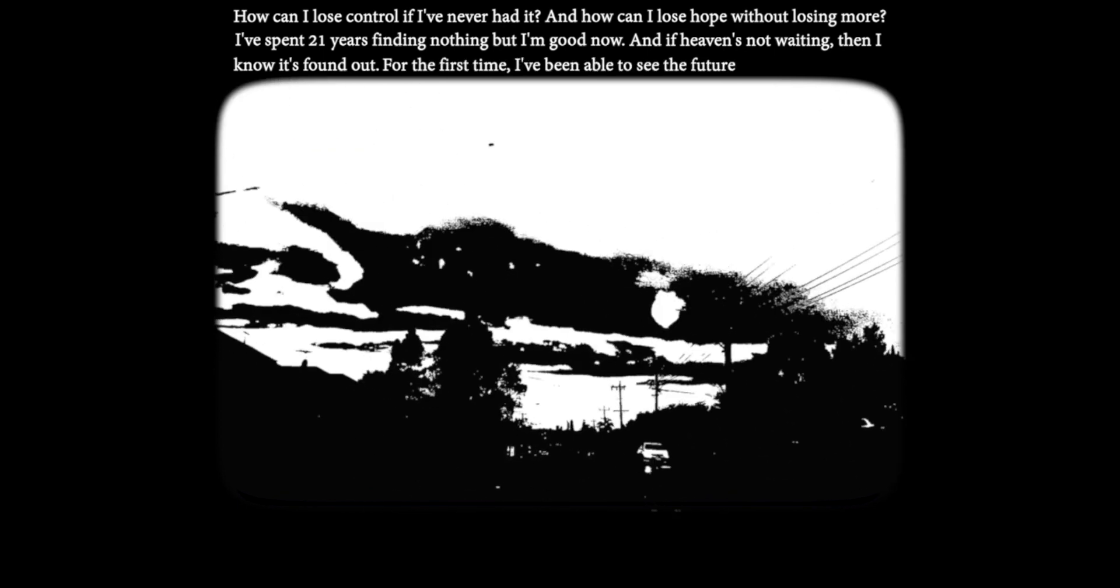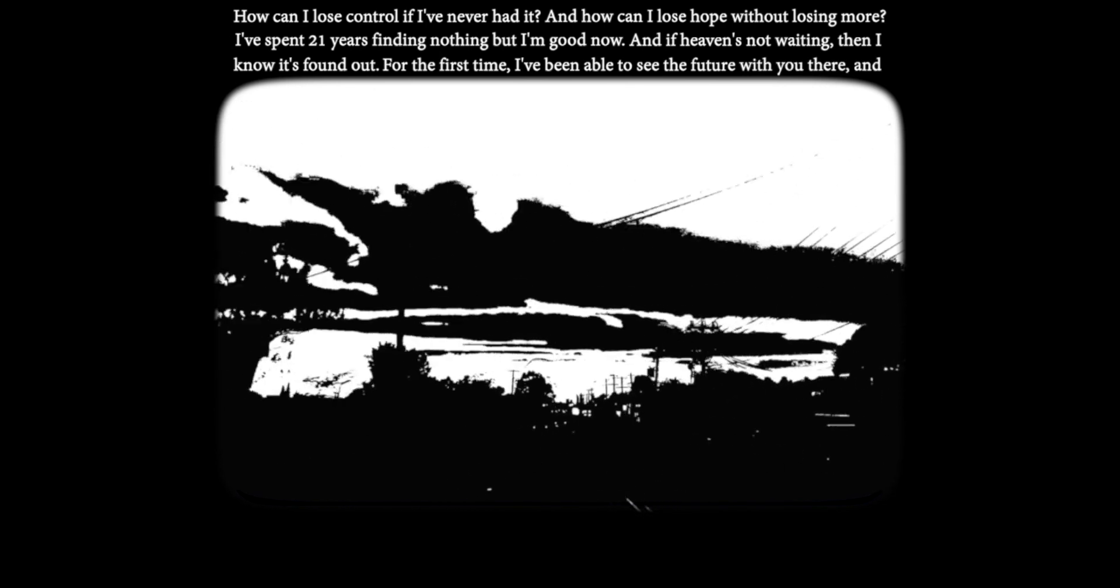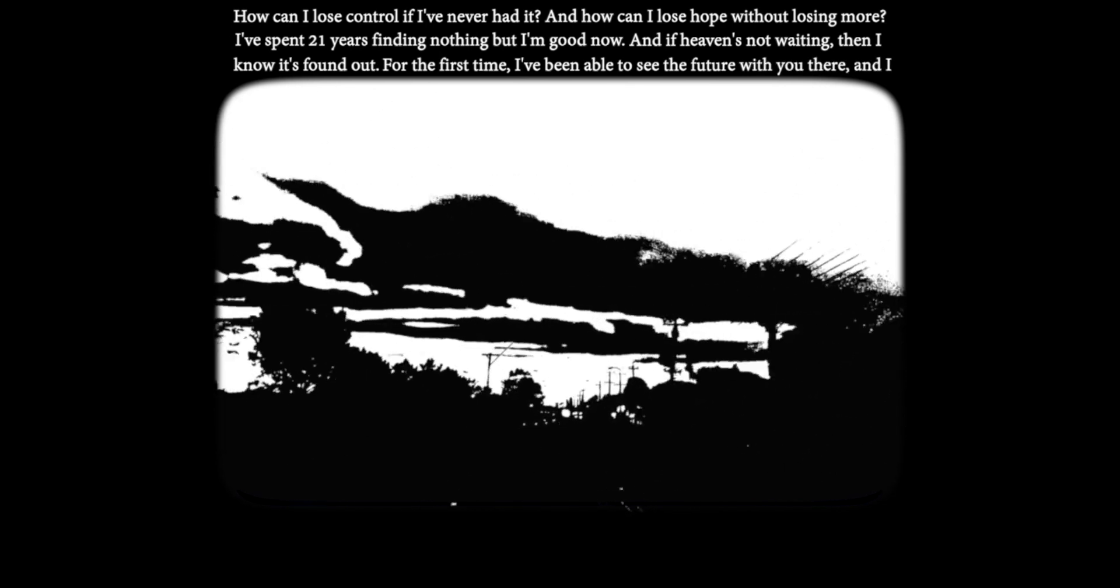For the first time I've been able to see the future with you there and I.